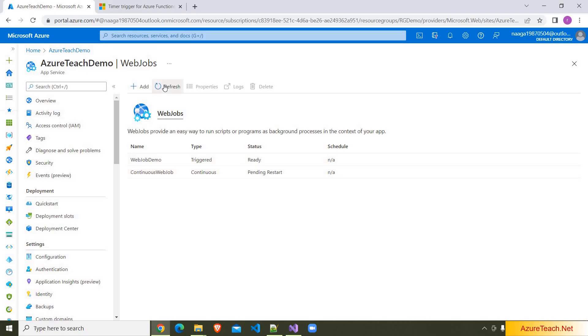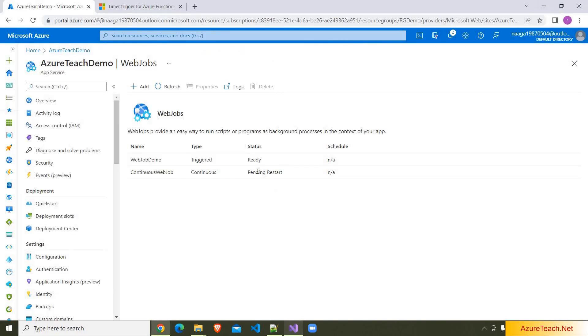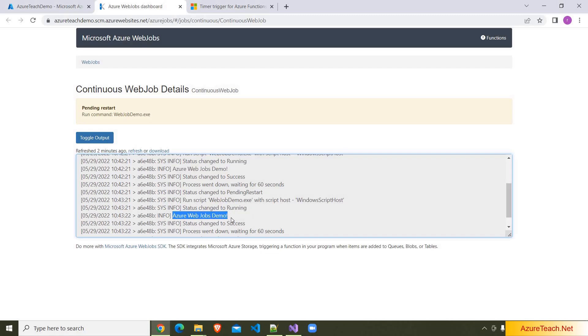Now it is in pending restart. It always shows you pending restart because our job ran quickly and stopped, and again it is restarting. Because we don't have much complicated code, we just have a single console dot write line. If our job takes some time, then it would have shown as running status. I am clicking on here. I am clicking on logs over here. If you see the job ran multiple times, and here are the print statements.